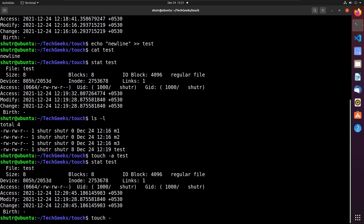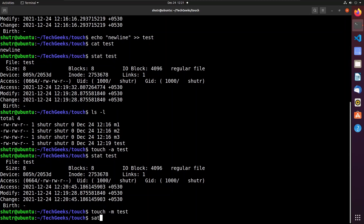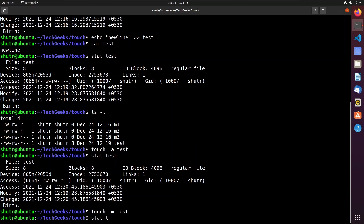You can also change the modify timestamp by replacing the '-a' flag with '-m'. The '-m' flag signifies modify. You can see that the modify timestamp changed from 12:19 to 12:21, which is the current time.